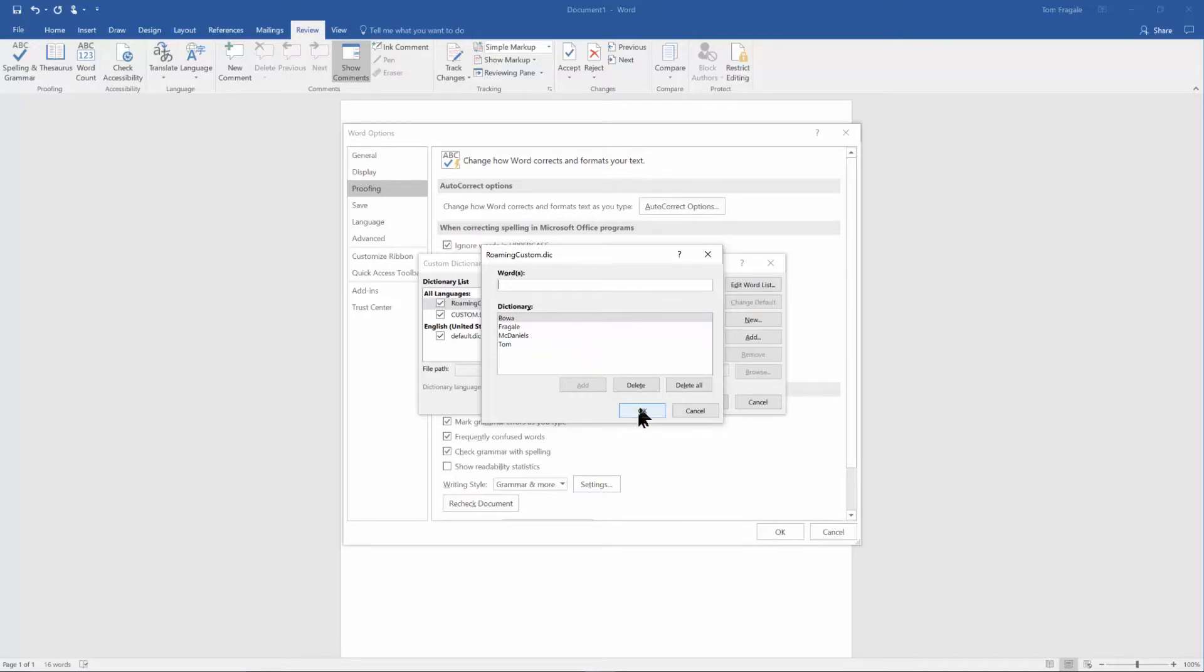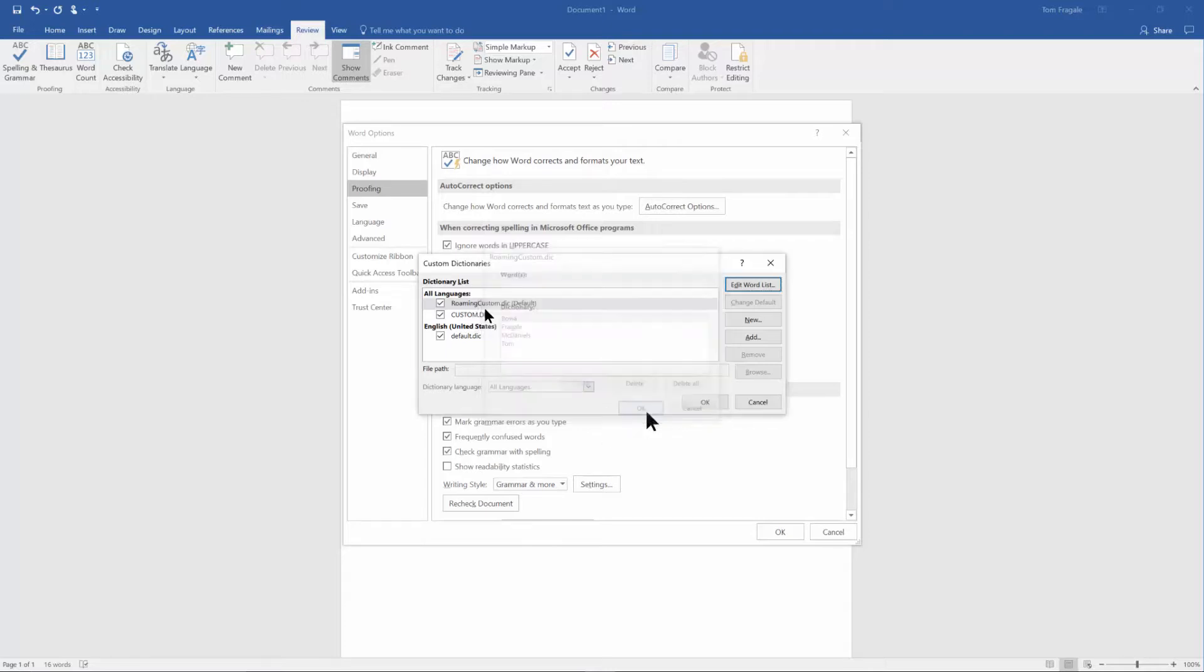All right so you can actually change them at this point, you can add new words at this point, or you can delete them. I'm going to go ahead and click OK and I'll click OK again and I'll click OK again to put that away.